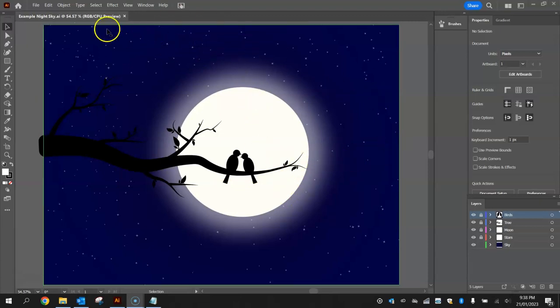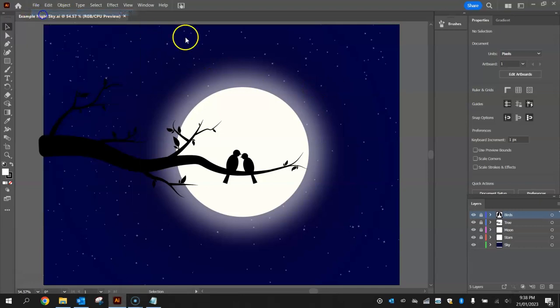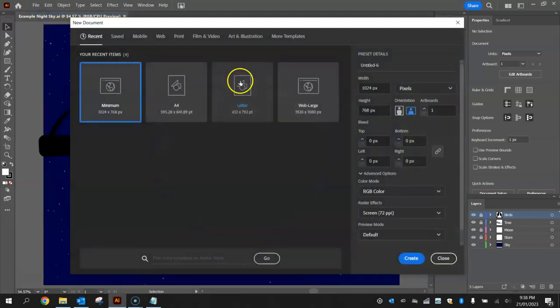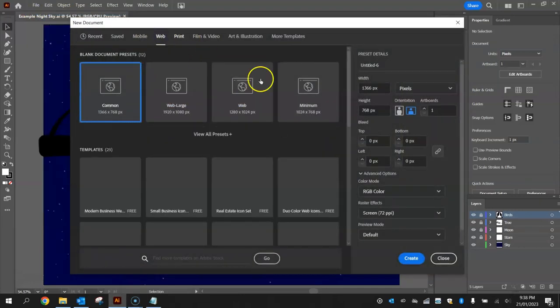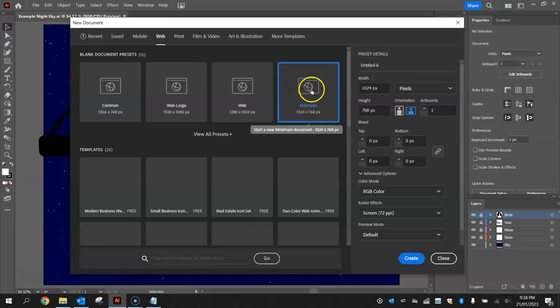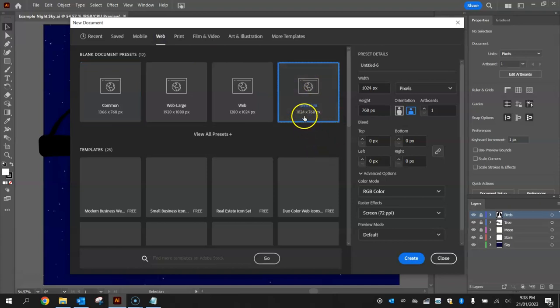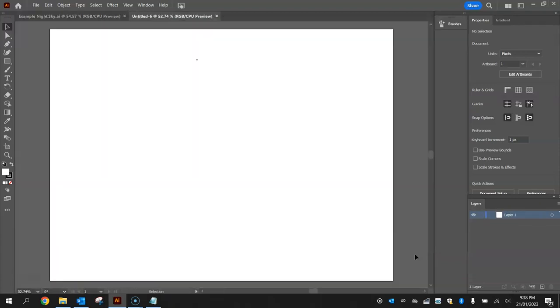Let's get started by jumping over to Illustrator and making a new document. We're going to choose the web templates and as always just go with that minimum template of 1024 by 768 pixels and click on create.